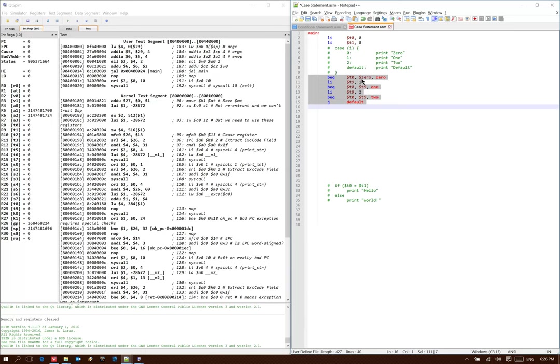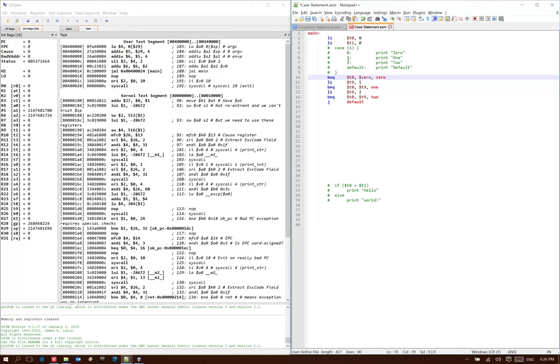So now I'm testing for the case when t0 is equal to 0, or when t0 is equal to 1, or when t0 is equal to 2, rather than testing for the case when t0 is not equal to 0 and then going down to make another test.